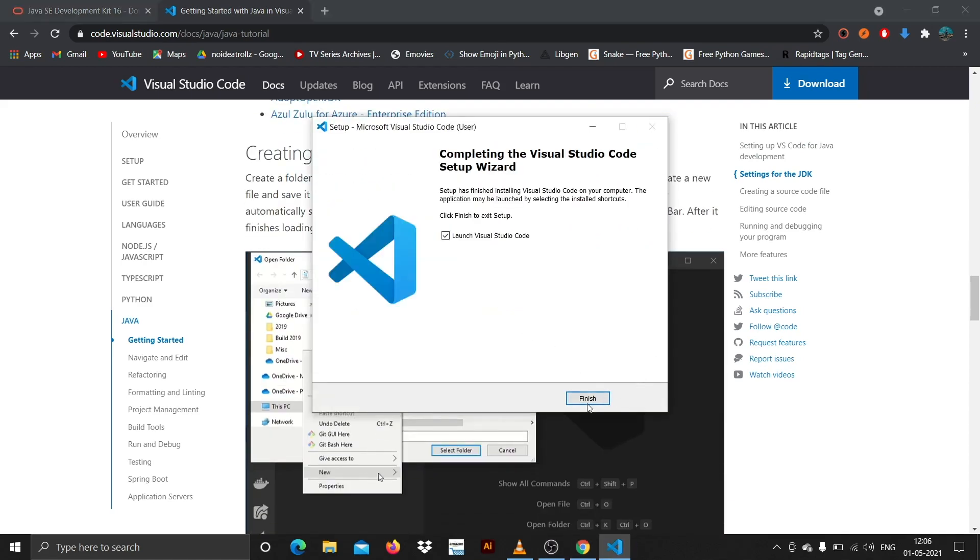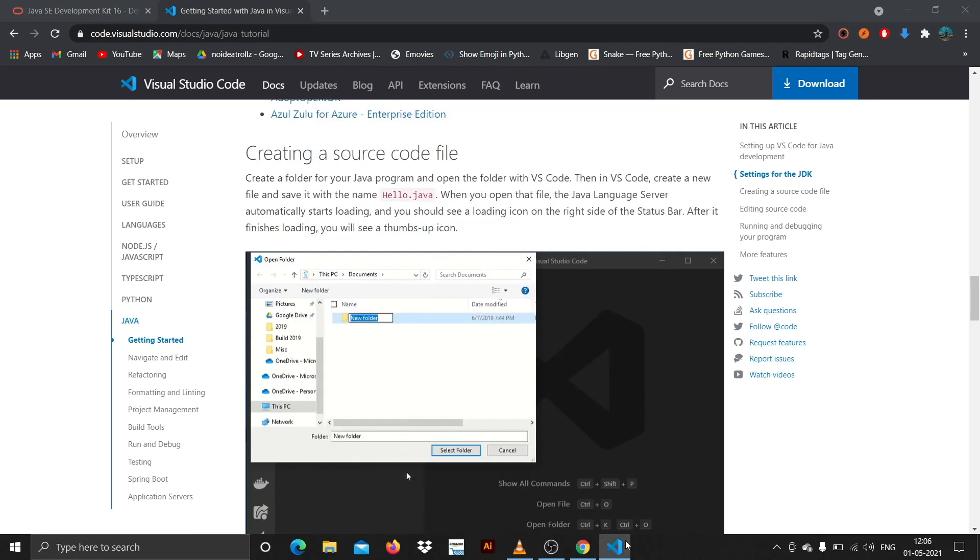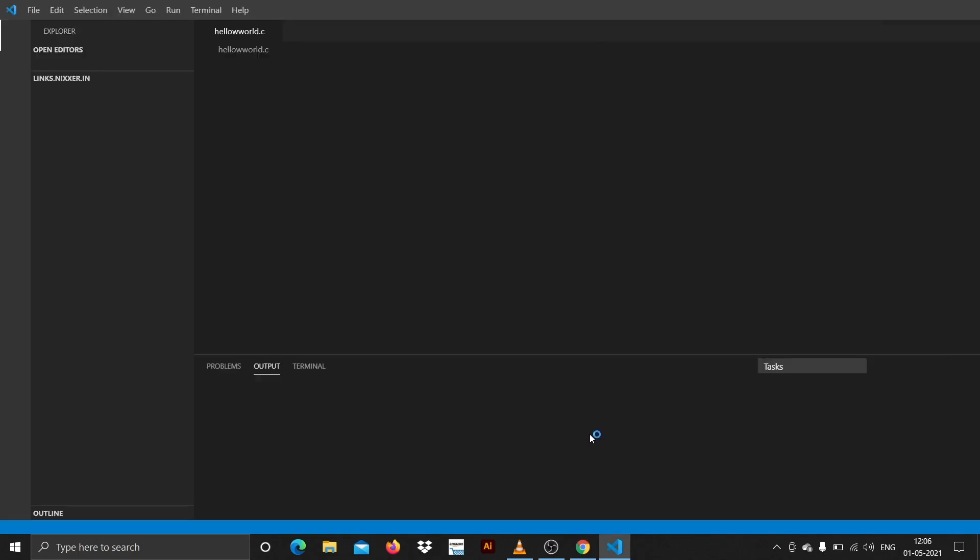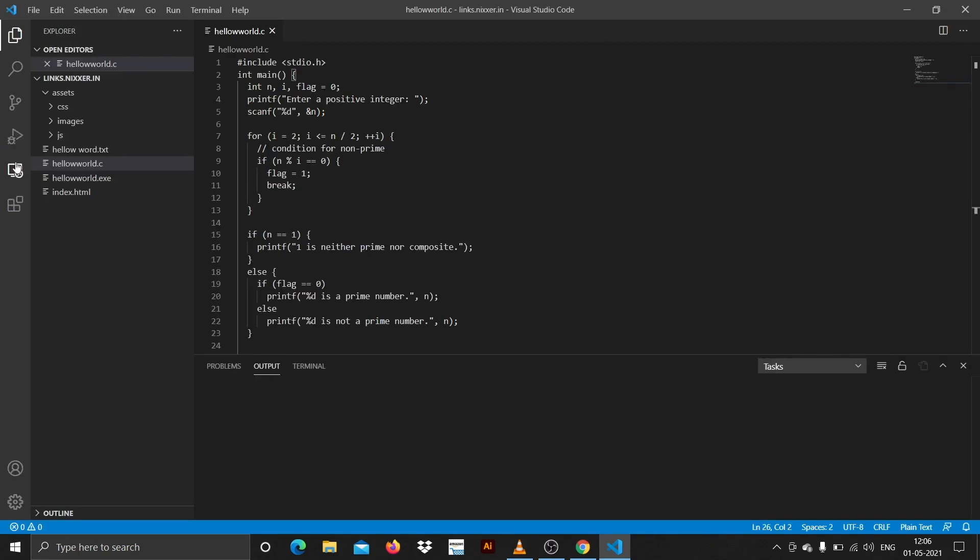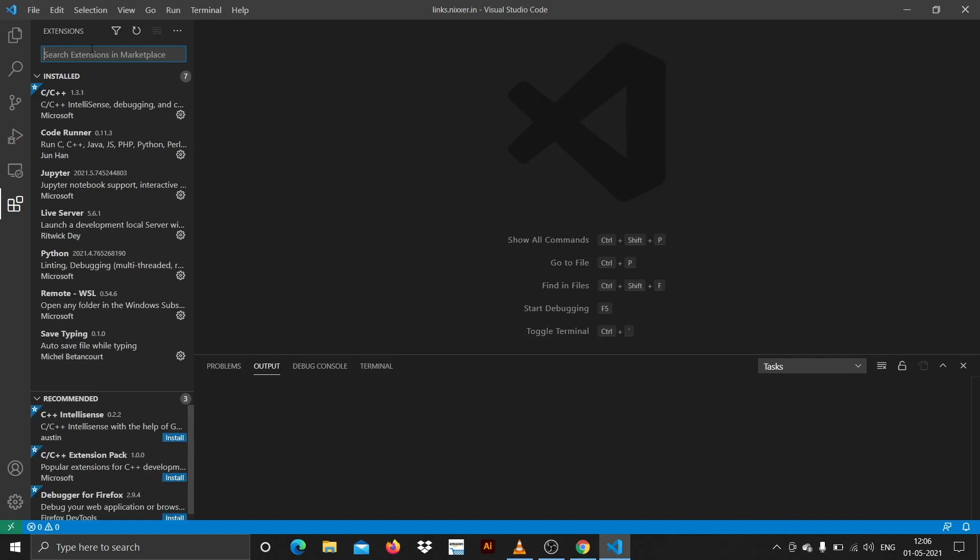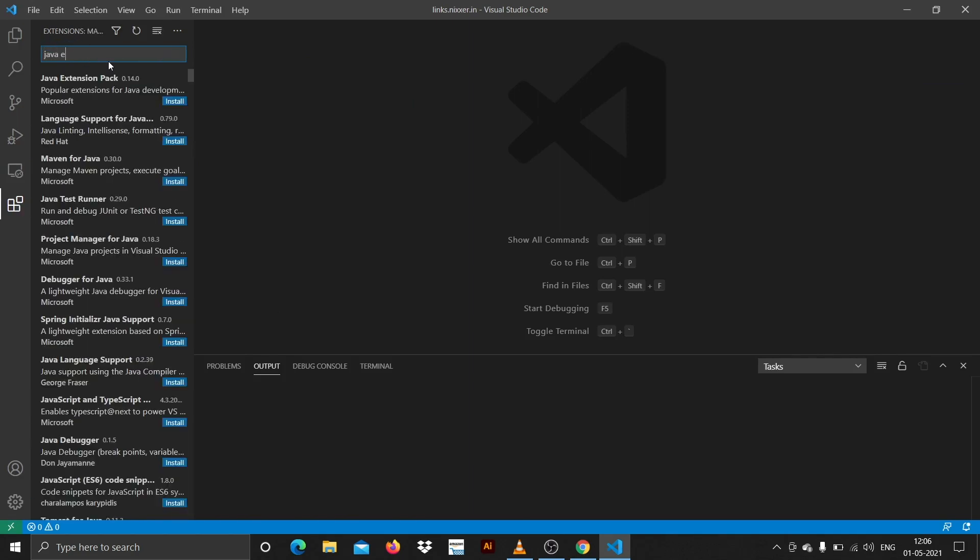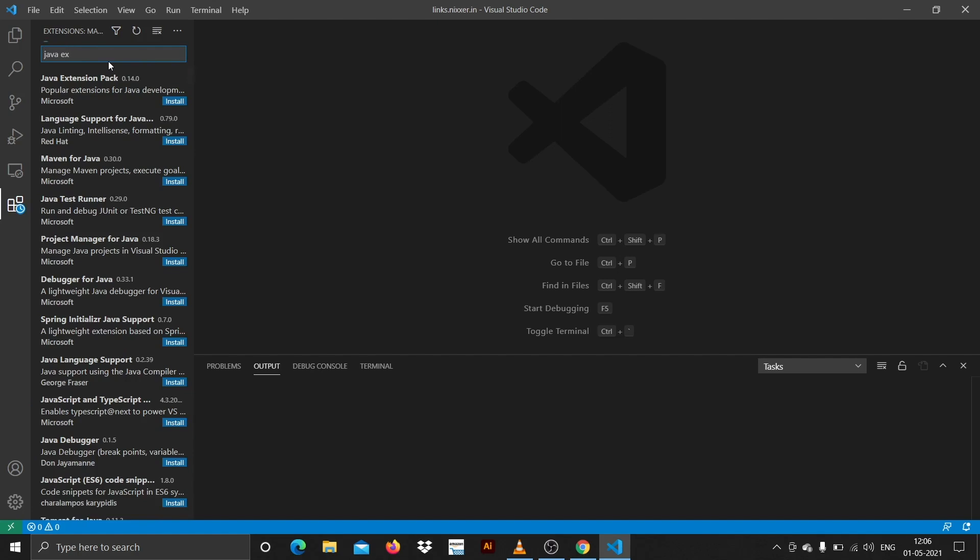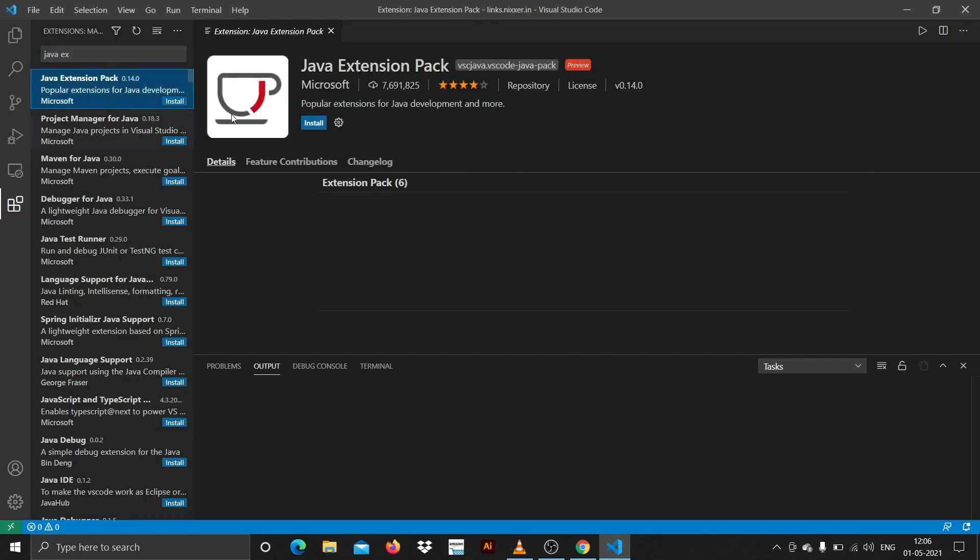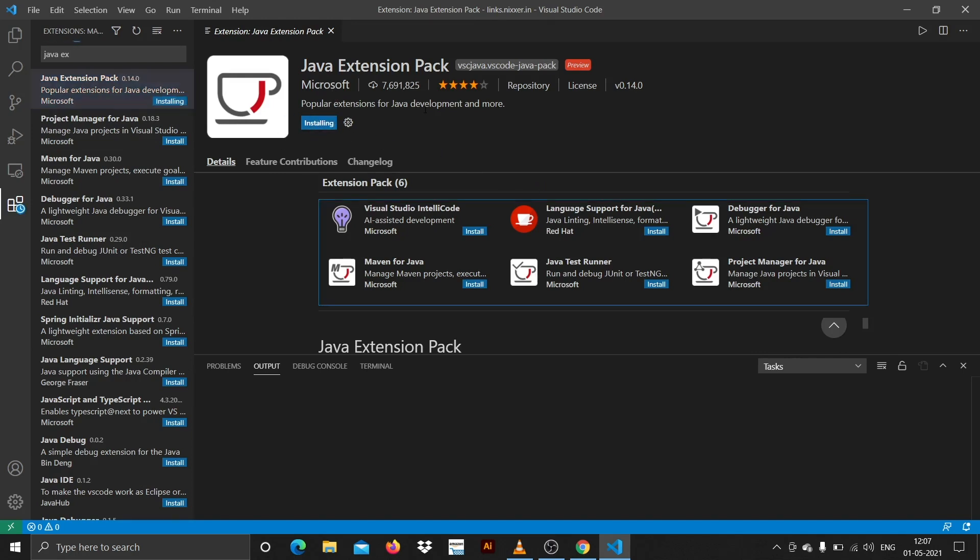This is completed, hit finish. VS Code is launching. Now what you need to do is tap on this icon here and then search for Java extension pack.